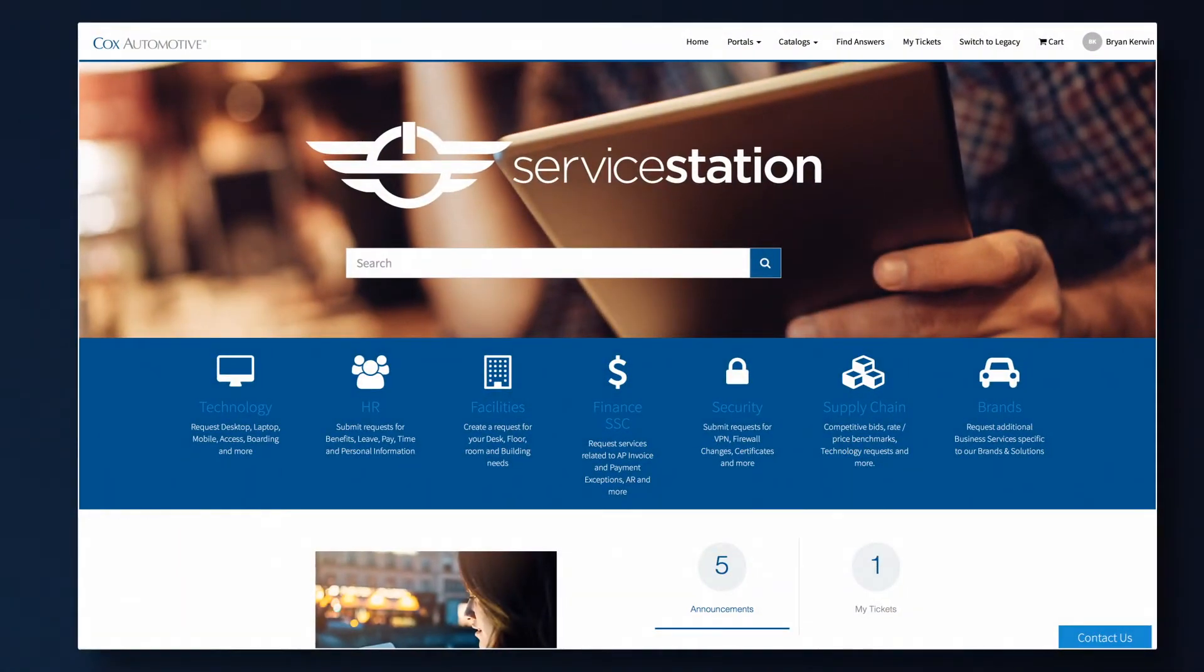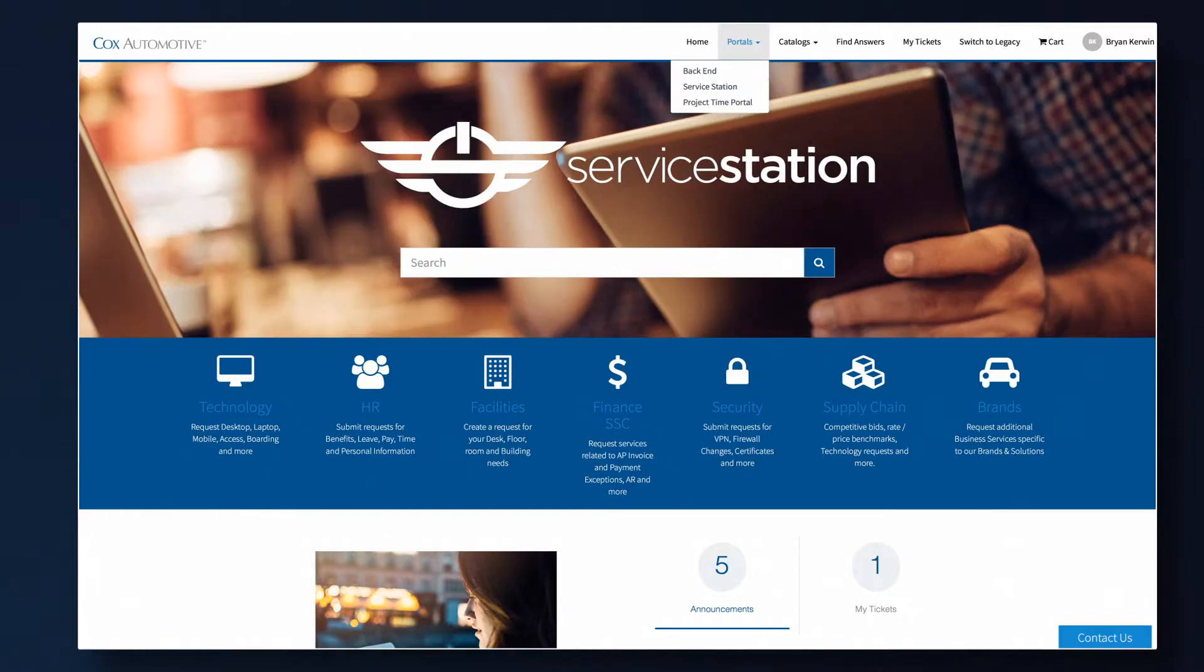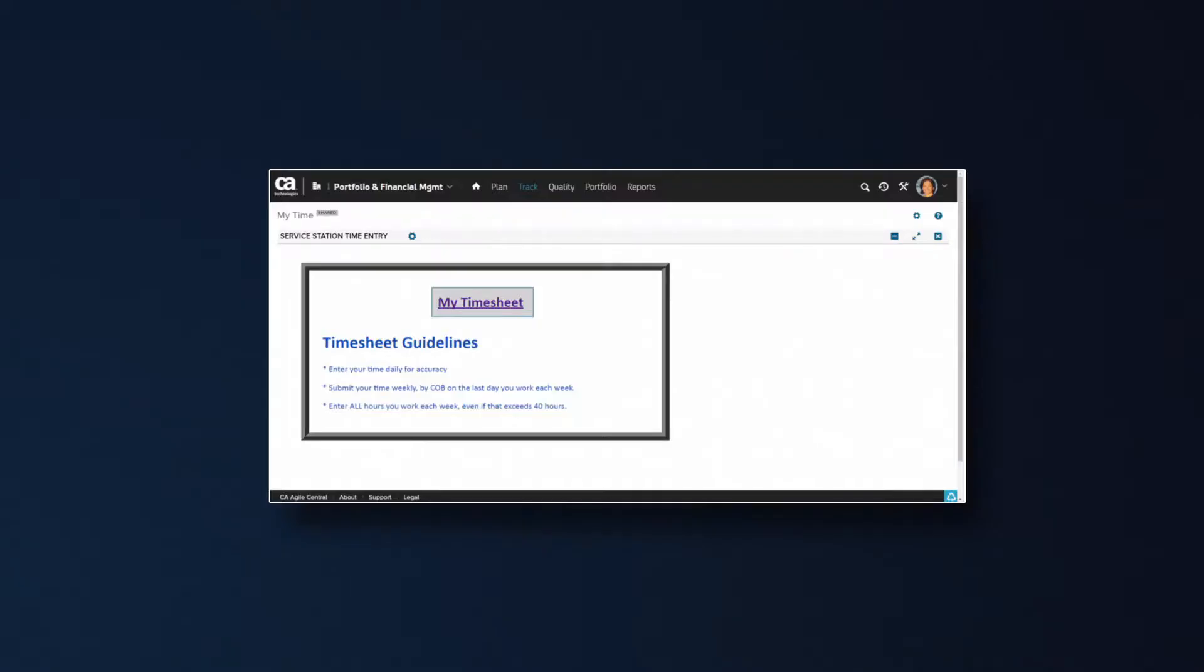From the Service Station home page, click on Portals and select Project Time Portal. If you work in Rally, you can also access the Project Time Portal by choosing Track from the top menu bar, then My Time, then My Timesheet.